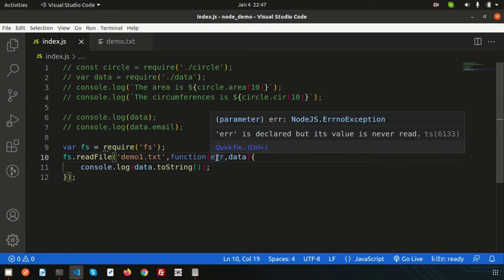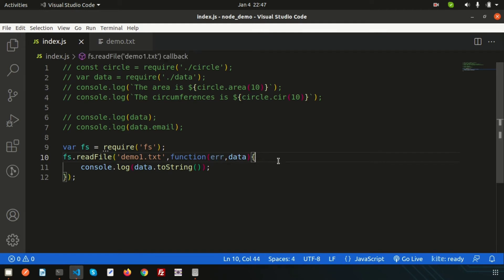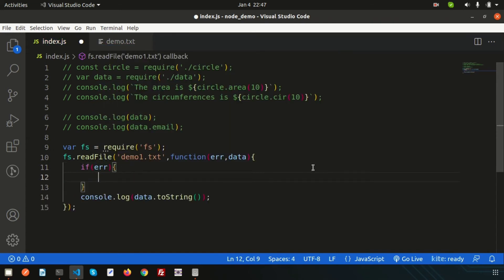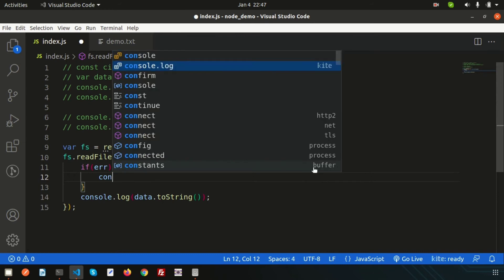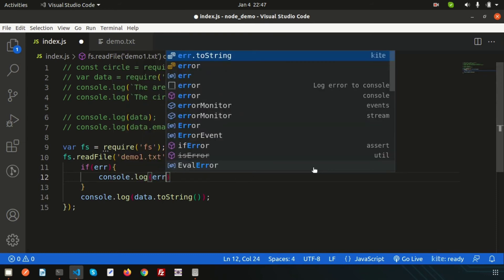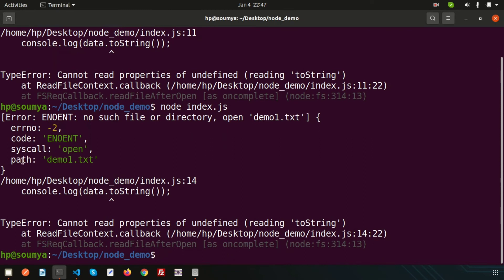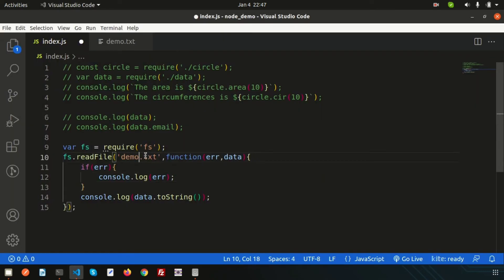In the callback there is the `err` parameter. If there is any error, we can log it. Handle the error: if anything errors, simply console log the error. Running again, we can see the error — code is `ENOENT`, path is `demo1.txt` — 'no such file or directory'.